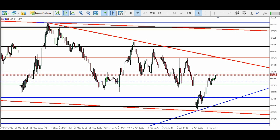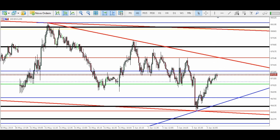Vou dar uma olhada aqui no mini-índice. Ele fez exatamente o esperado, trabalhou dentro do range — deu para operar ele tranquilo hoje. Para amanhã, a gente pode se ater a esses pontos aqui também, mas os pontos principais para estar operando são esses aqui.